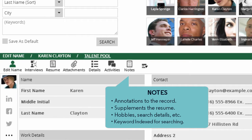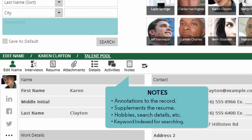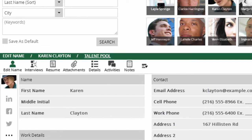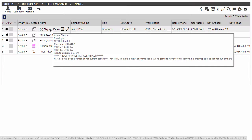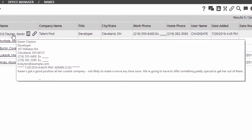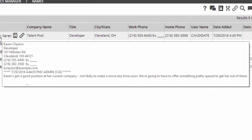Notes are included in the system's keyword index, so if you use the keyword search box, any words stored in the notes will be included in that search. In addition, you'll see the first 250 or so characters of the notes when you hover your mouse over the contact's name in your search results or roll-up views, making it a good place to jot down details you want to reference quickly in these contexts.